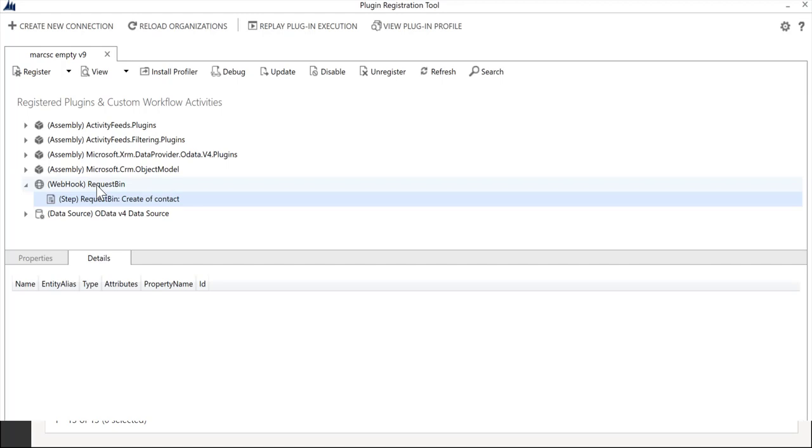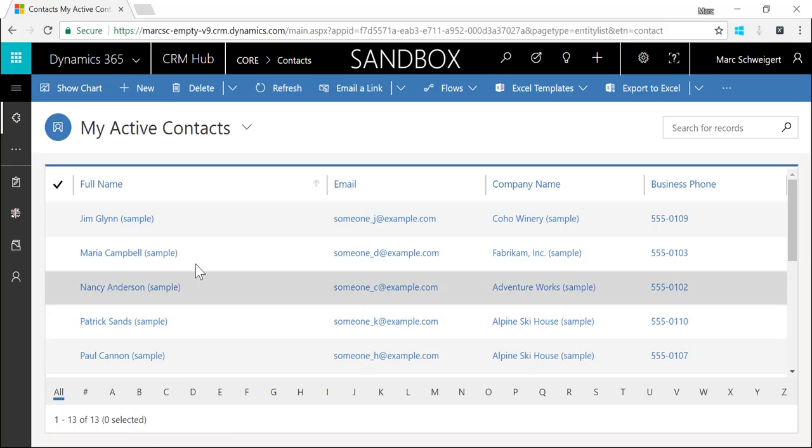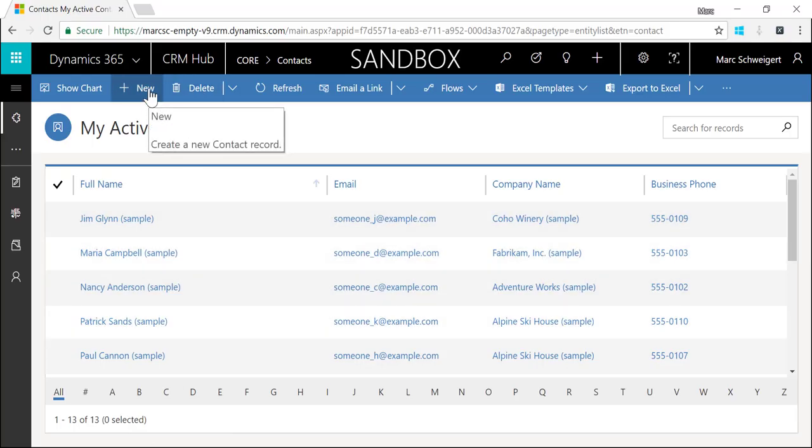So in many ways we're creating a plugin that executes outside of the context of Dynamics 365. As you can imagine there are some benefits to that such as being able to execute full trust code, not having to worry about doing things like IL merge for reference assemblies, etc.